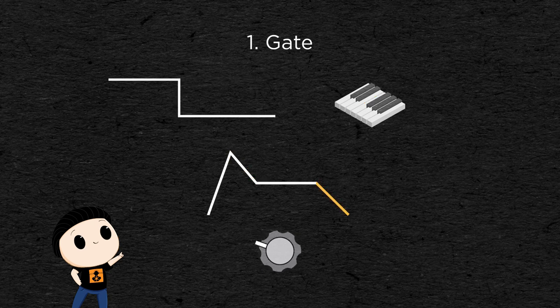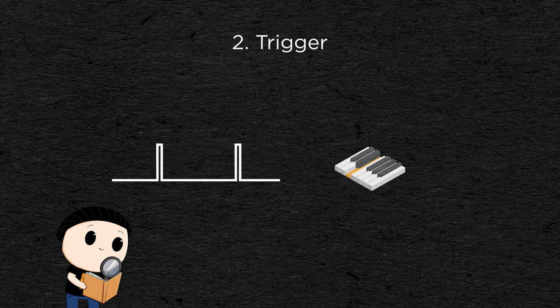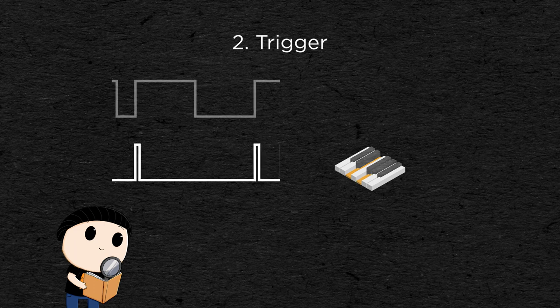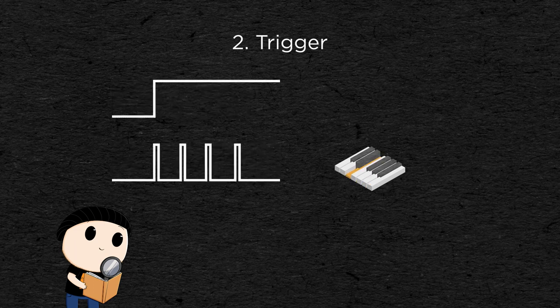Then there is the trigger, it's a very short impulse that is sent every time a key is pressed. If you play several notes one after the other, the notes might overlap.